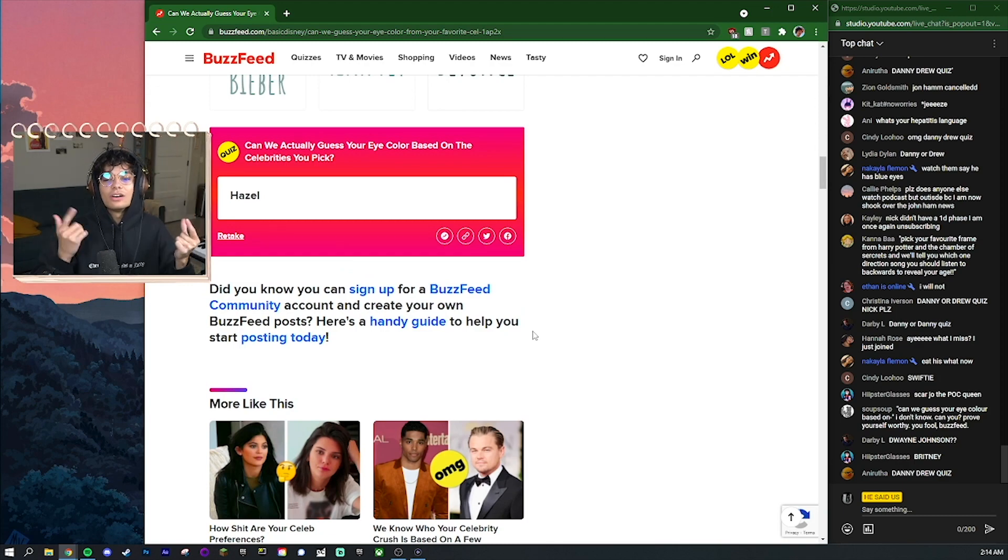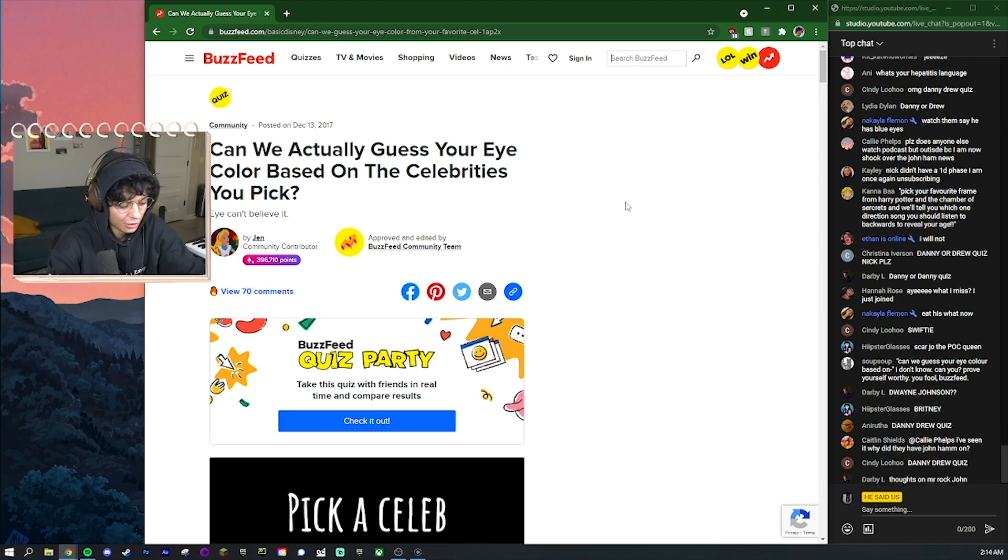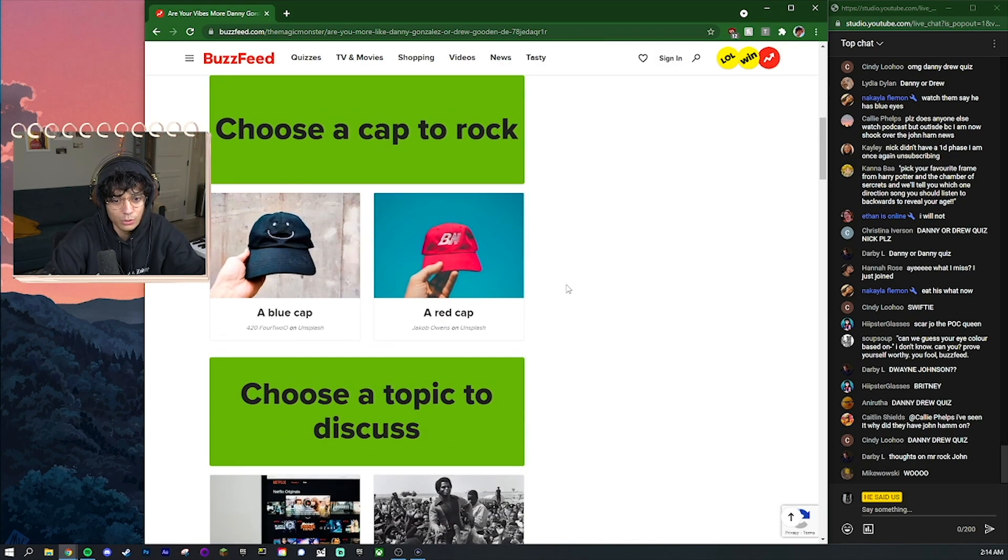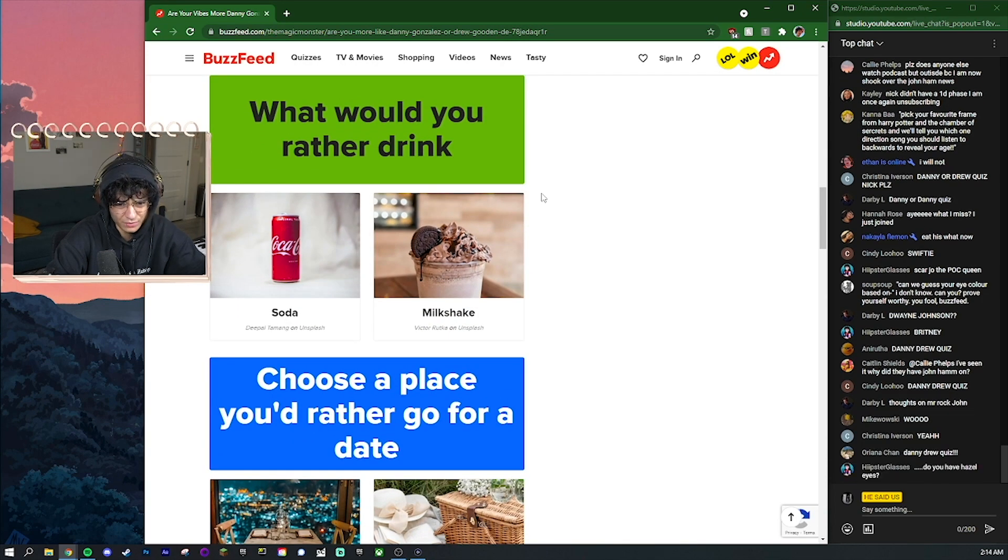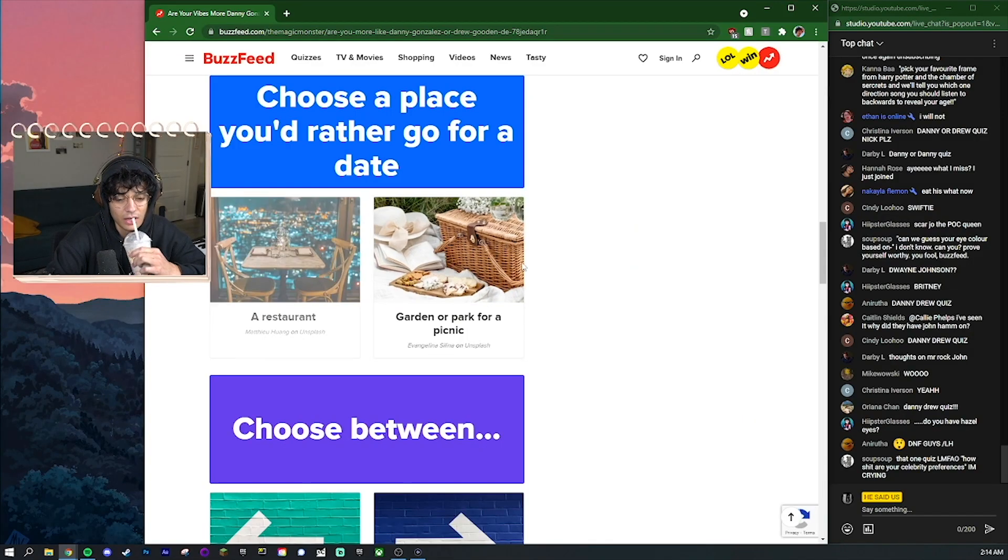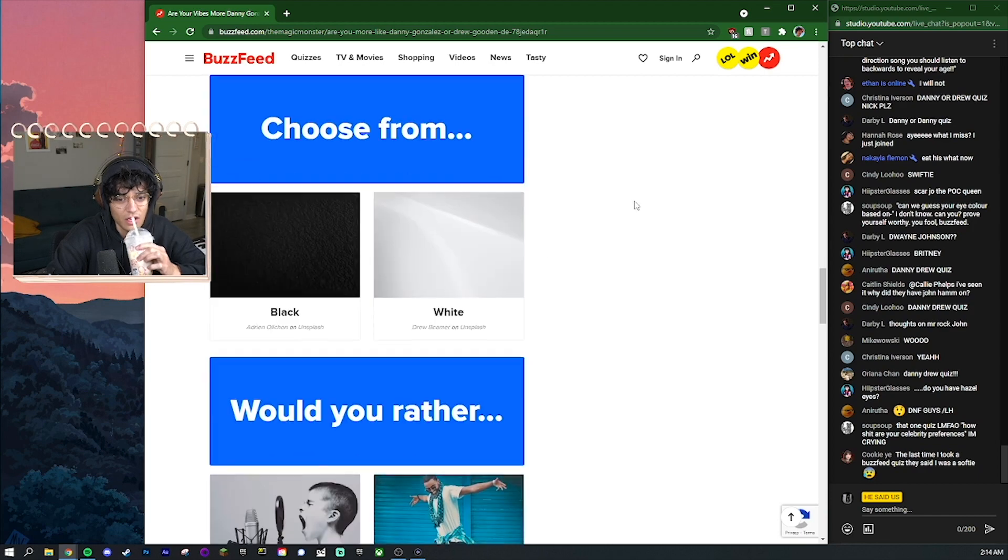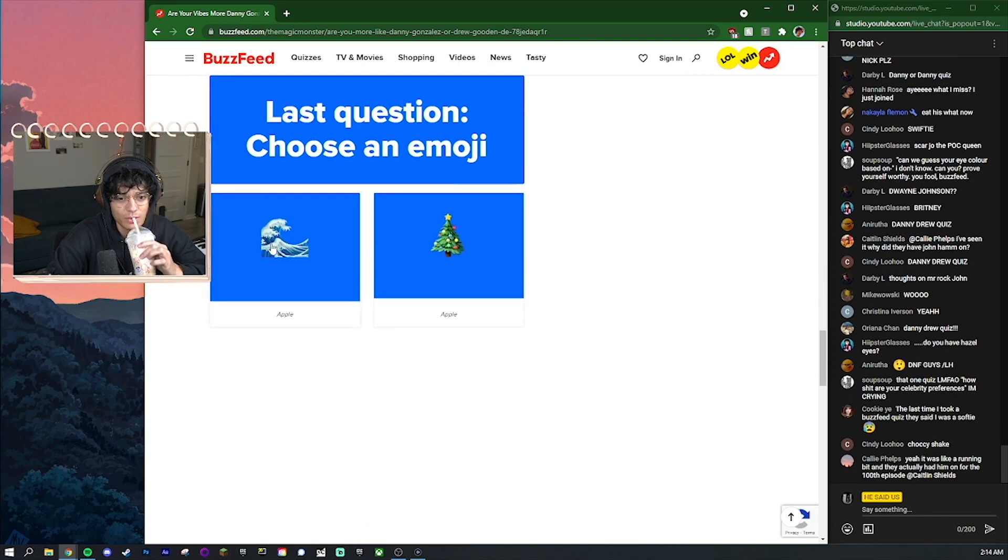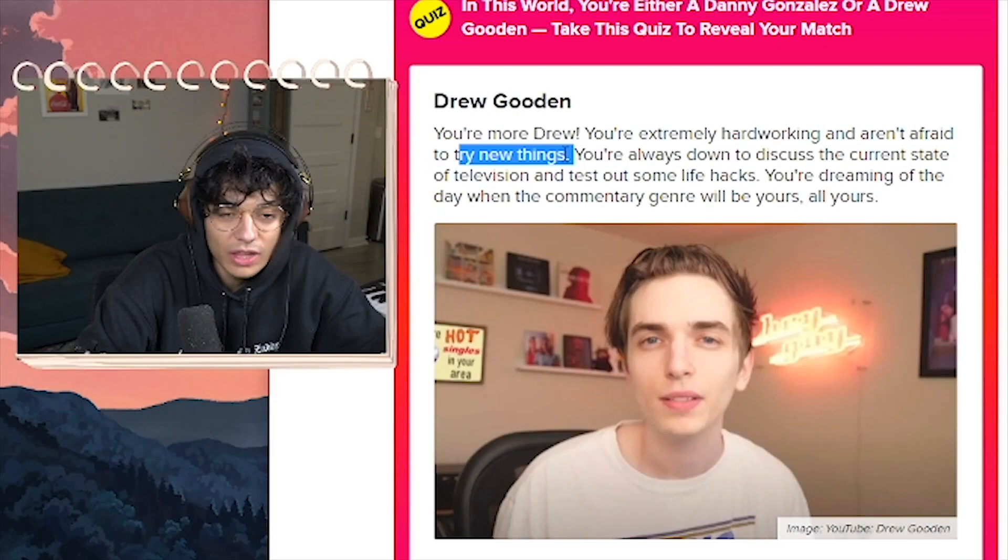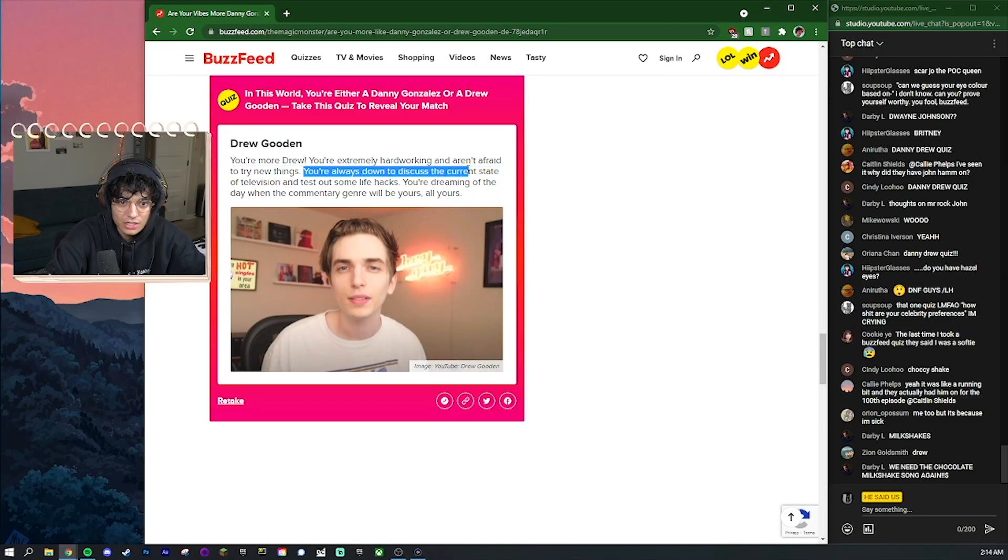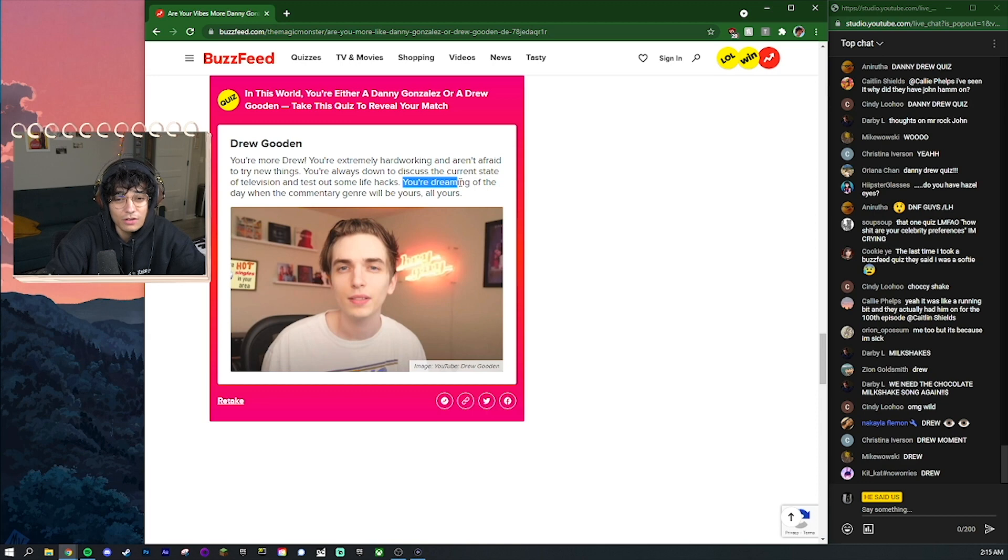I'm gonna do the Danny Drew quiz. I think I've done the Danny Drew quiz before and I think I was Danny, I'll do it again. Choose some pants - jeans. Choose a cap to rock - blue. Choose a topic to discuss - bad movie. What would you rather drink - milkshake. Choose a place you'd rather go for a date - garden or park. Choose between left or right - left. Choose from black or white - black. Would you rather sing or dance - sing. Last question choose an emoji - ocean. Boom I'm a Drew! You're more Drew, you're extremely hard working and aren't afraid to try new things.